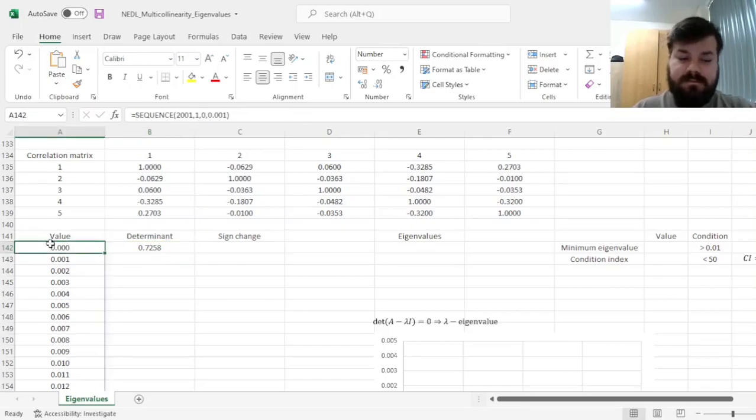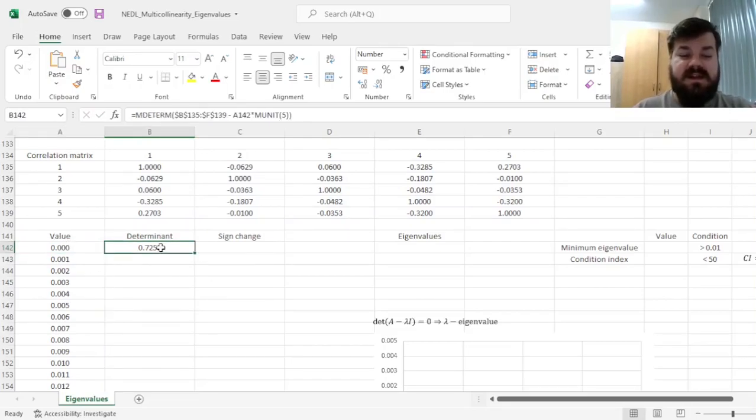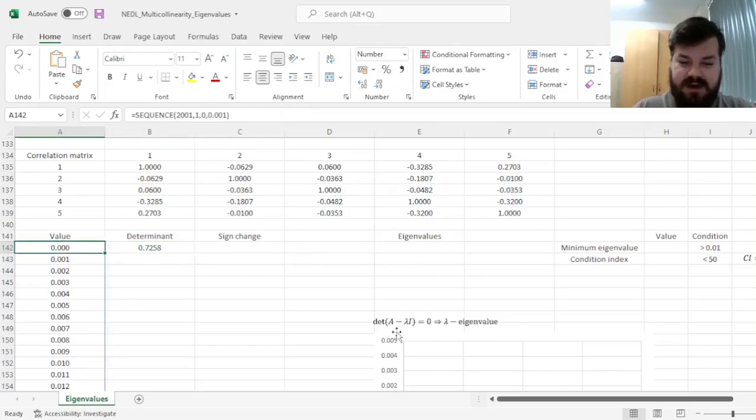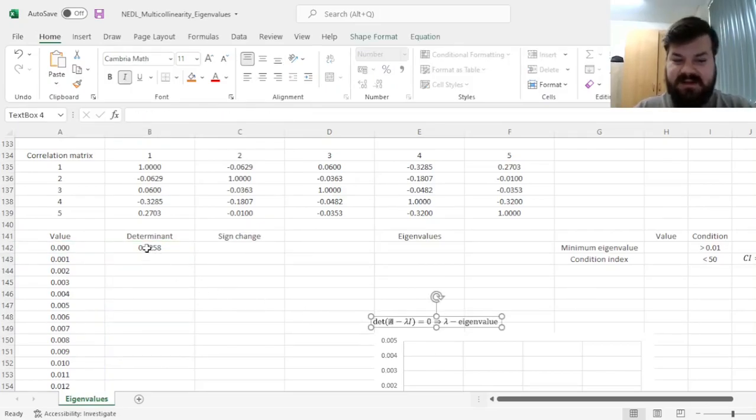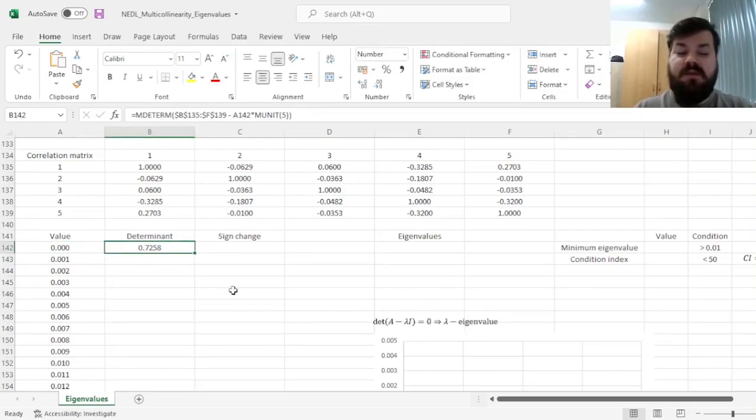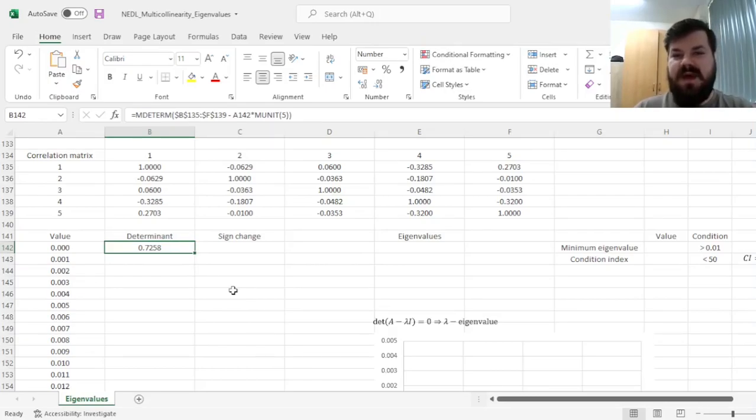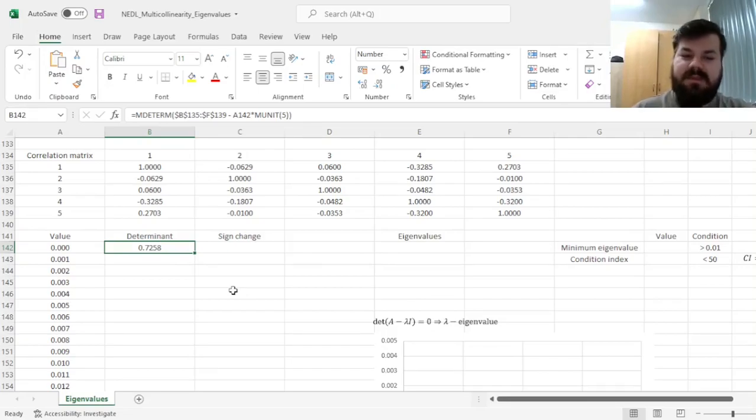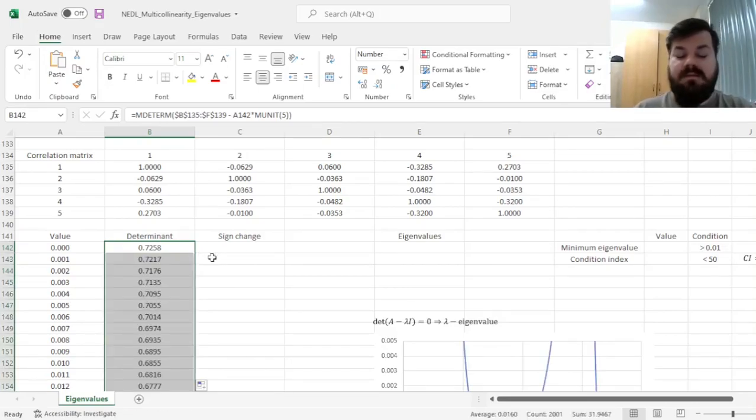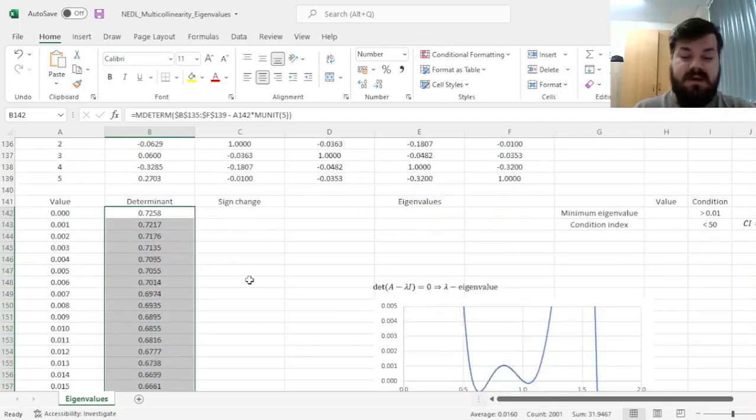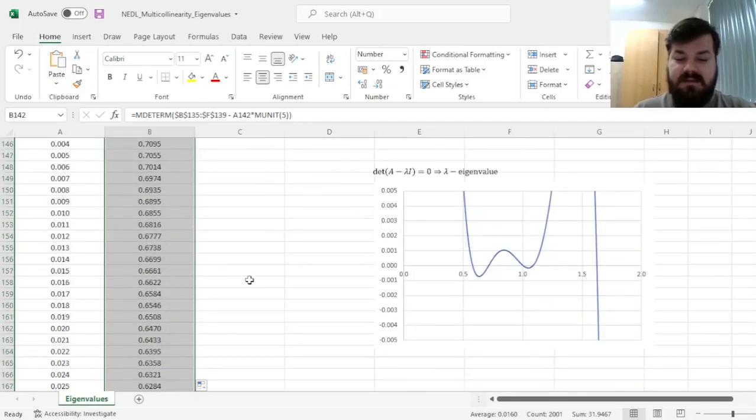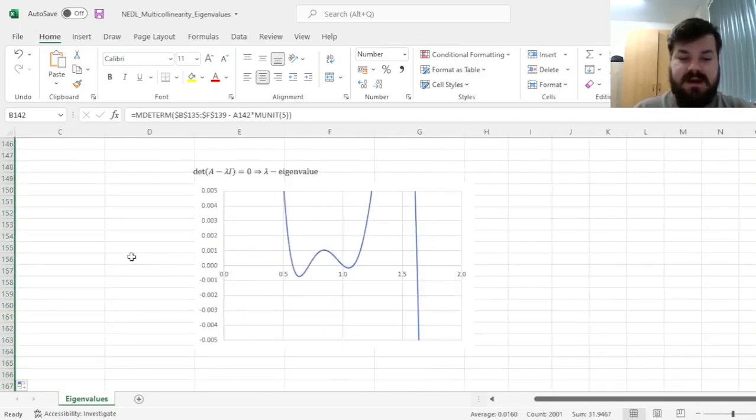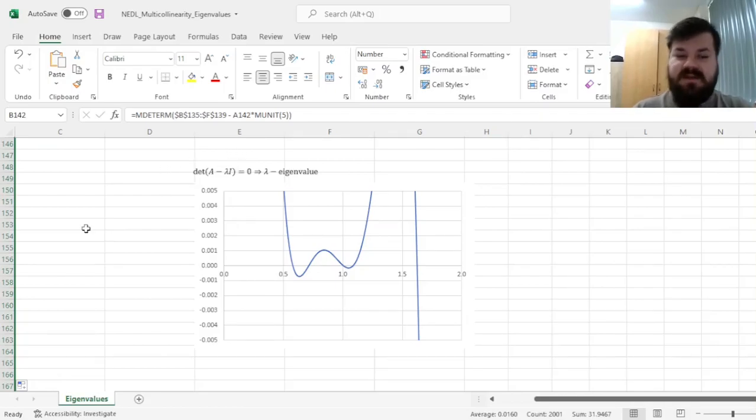Enforcing this formula, we can see that the determinant of the starting matrix, if lambda is 0, you just get the determinant of matrix A, isn't it, is 0.73. That's quite far away from 0, already hinting towards the fact that multicollinearity might not be as severe as we might have worried. And now we can enforce this formula all the way down, and see what is the dynamics of this particular function, as we plug in different values of lambda.